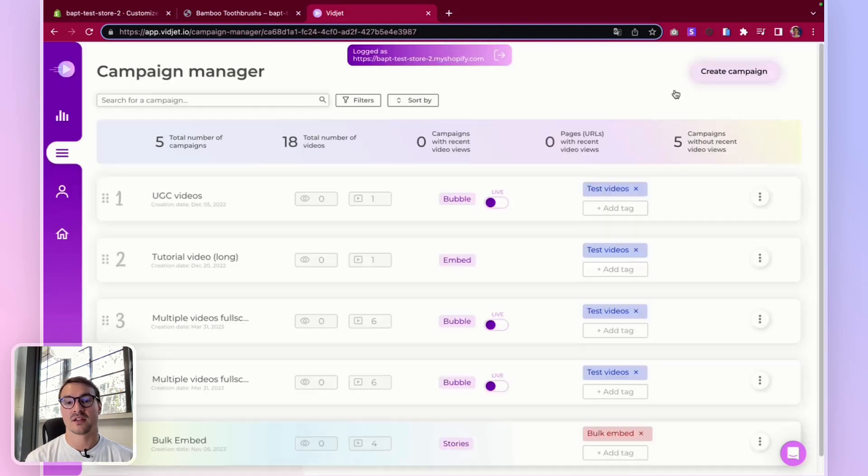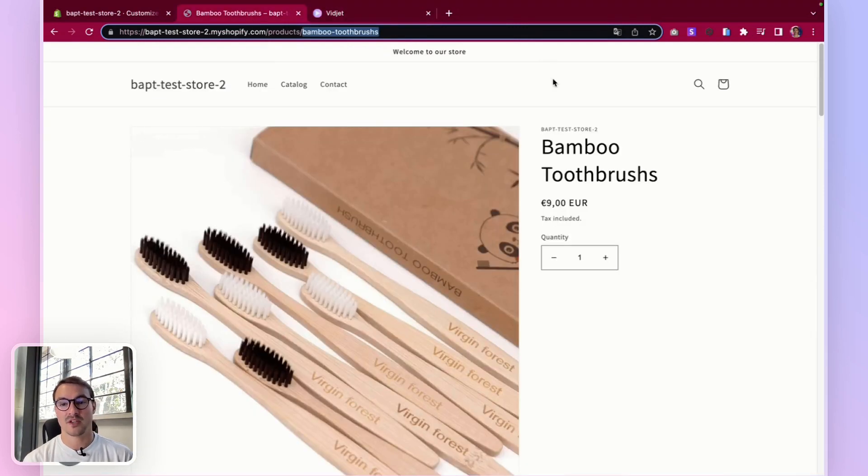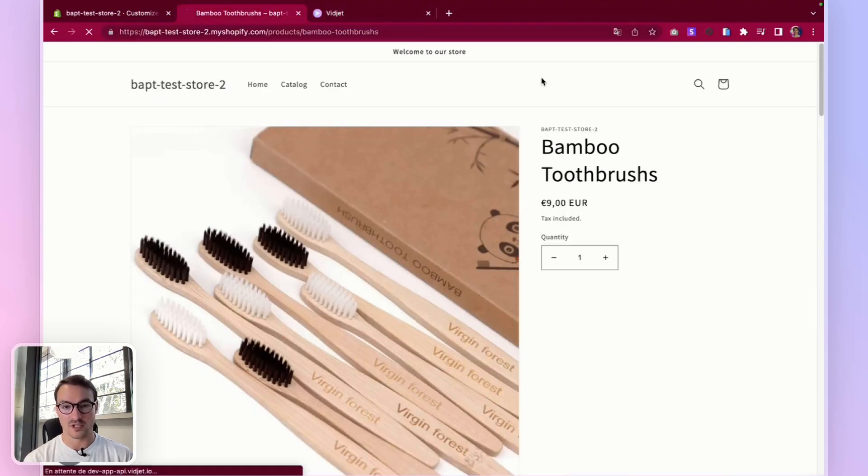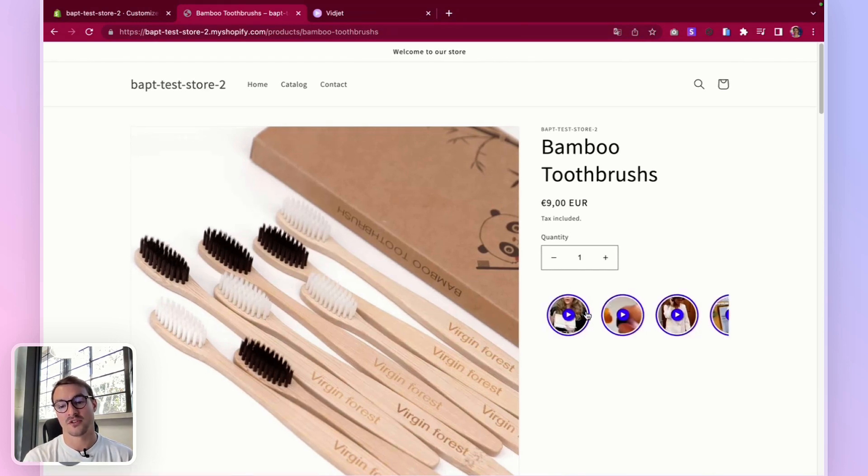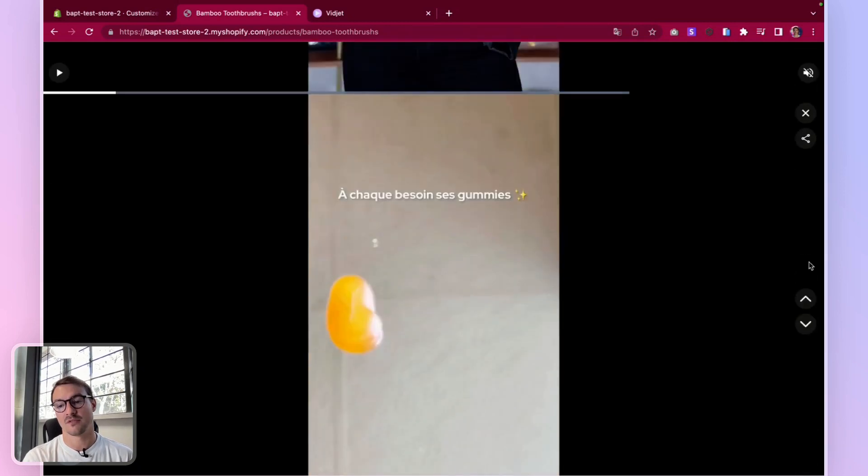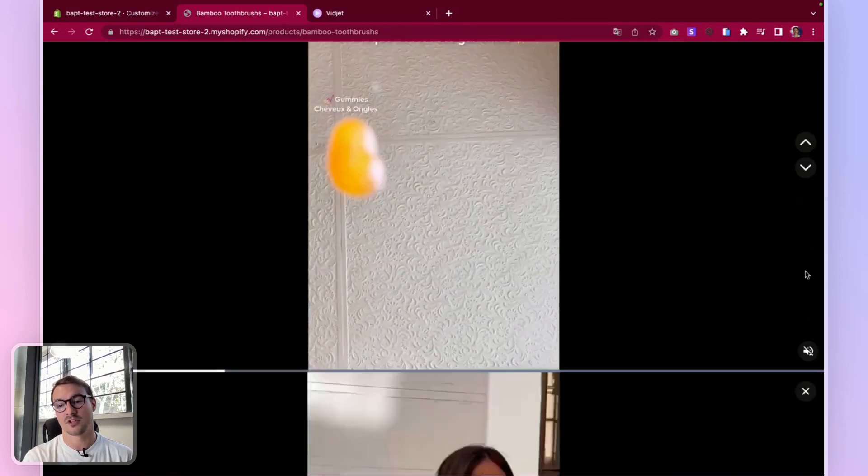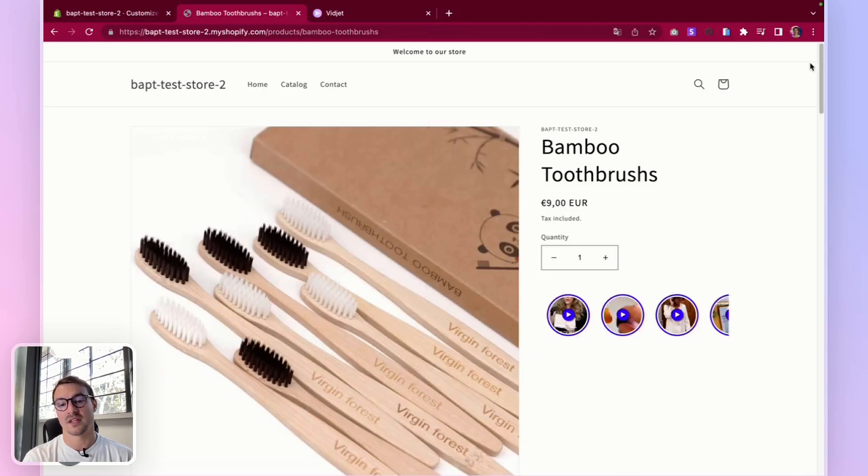And then I can go back to this page, reload the page. And my stories are appearing right here. And now let's see if the feed is working correctly. And yes.